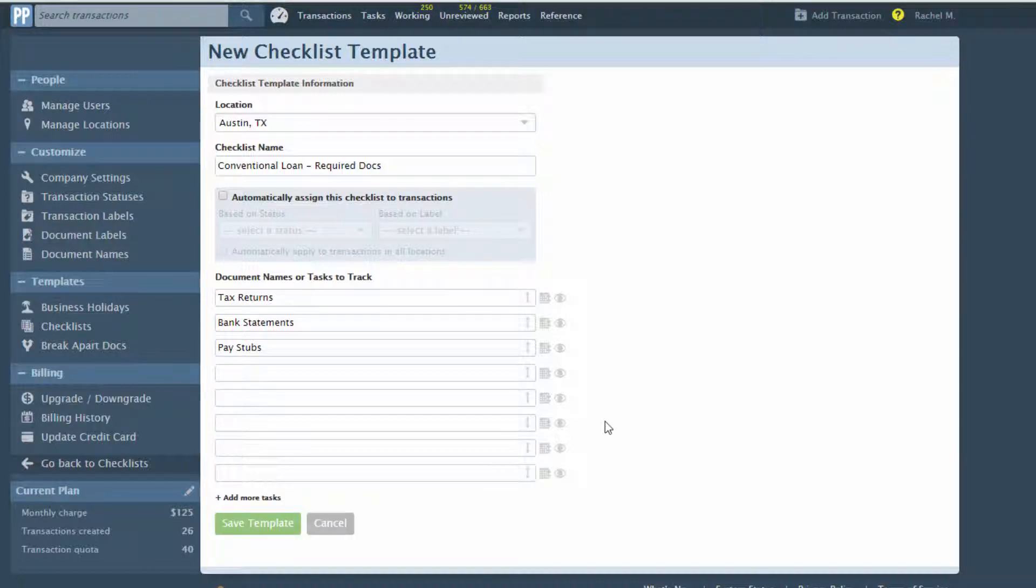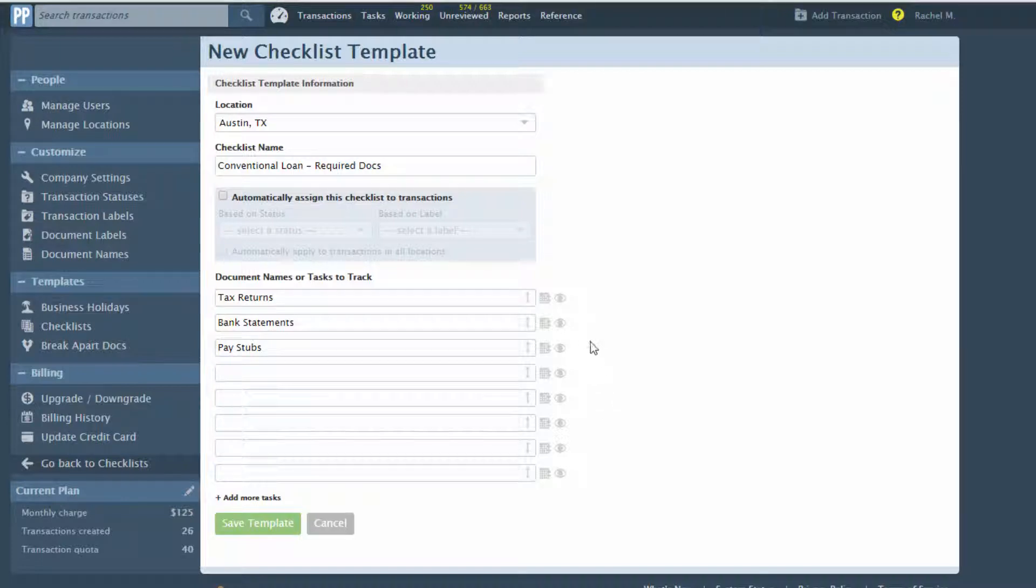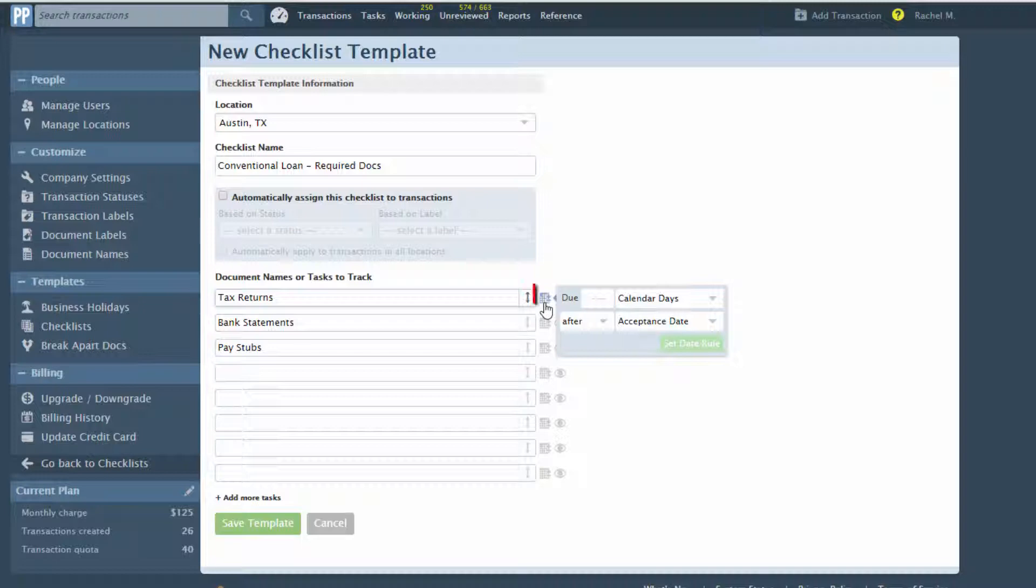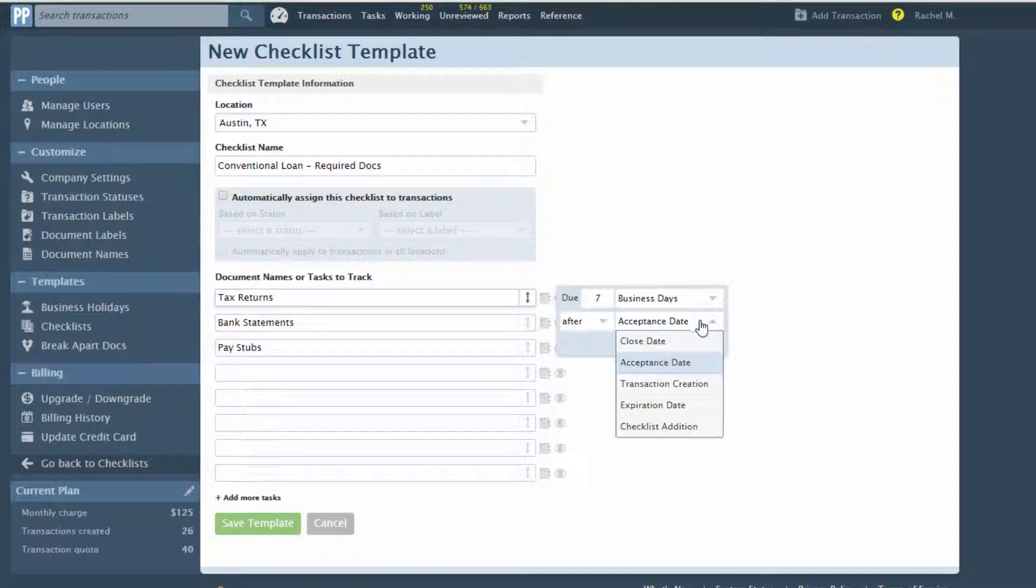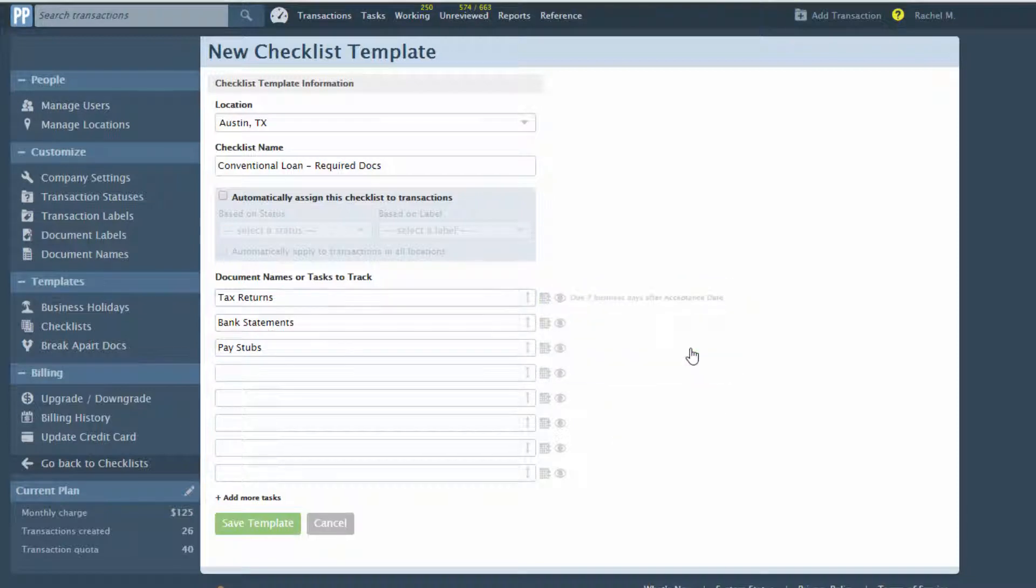Checklist tasks can have due dates defined relative to certain trigger activities. Setting relative due dates on the template means you won't have to manually add the due dates to each task on a transaction. To add relative due dates, click the calendar next to a task. Enter the appropriate values to build your rule, then click Set Date Rule.